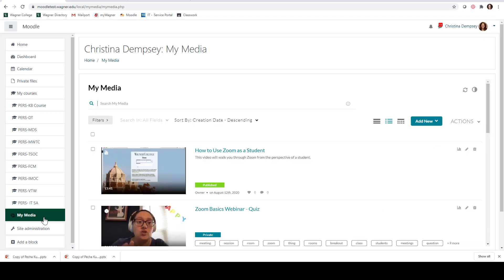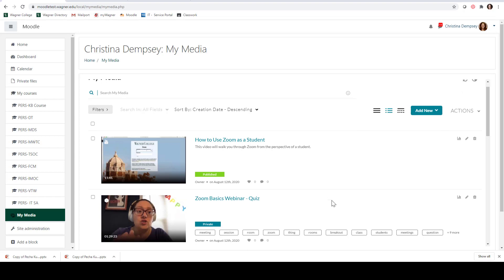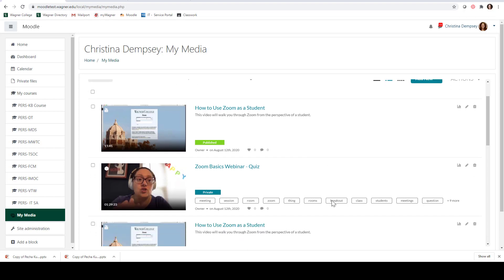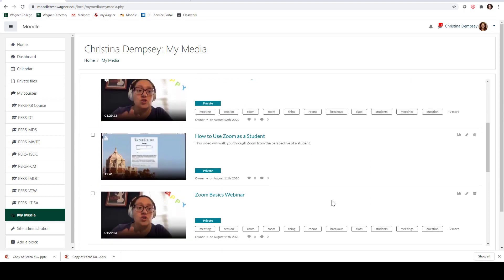My Media is going to be a repository where all of your videos are uploaded to, and then you can go and share them to something called a media gallery on all of your Moodle courses. This video is just going to focus on My Media and how you can upload videos into it. This is going to be a portal for all of those videos that you're going to record and that you want to share with your students.